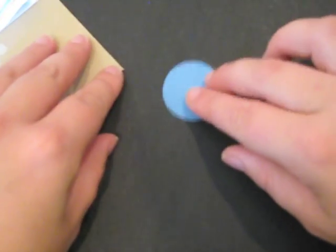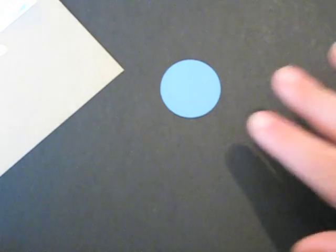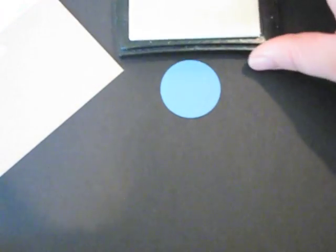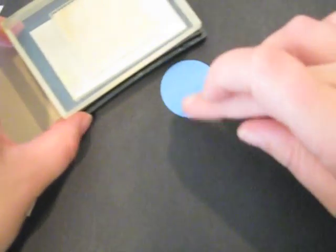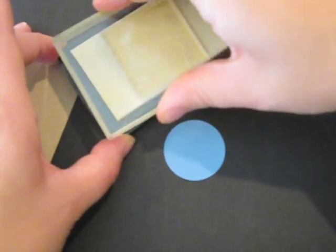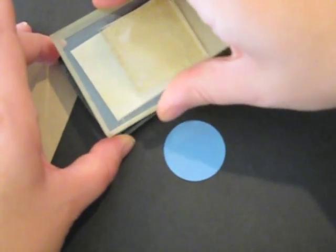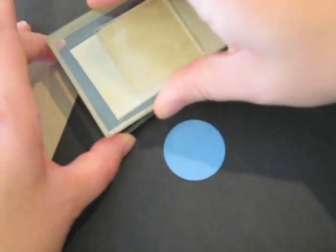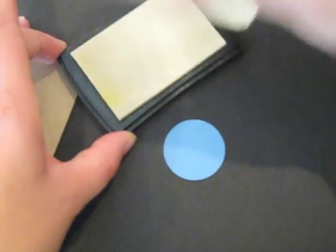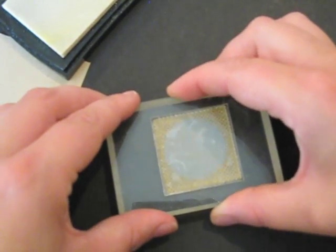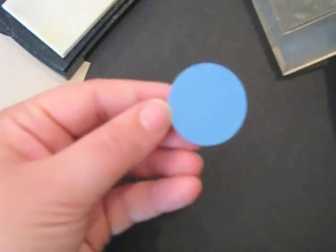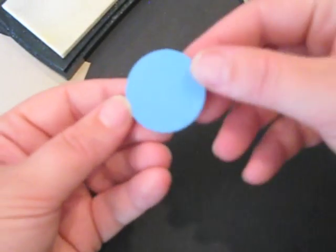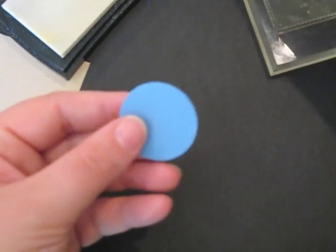I have a one and three-eighths inch circle that I've already punched out, versamark ink and a little patterned block from bitty background blocks. And I'm inking that up with versamark and stamping it right on the circle. This creates a little bit of texture here.